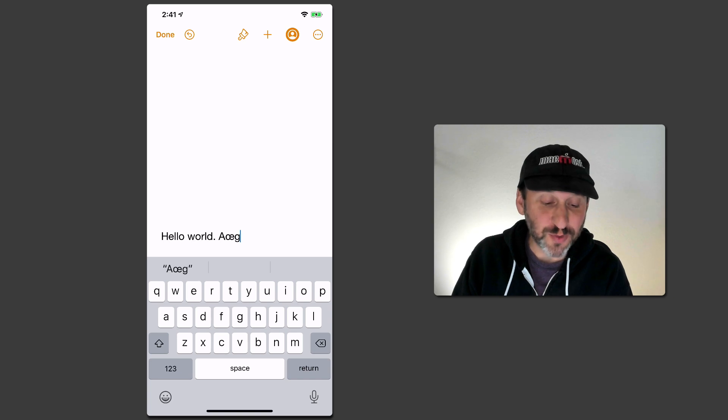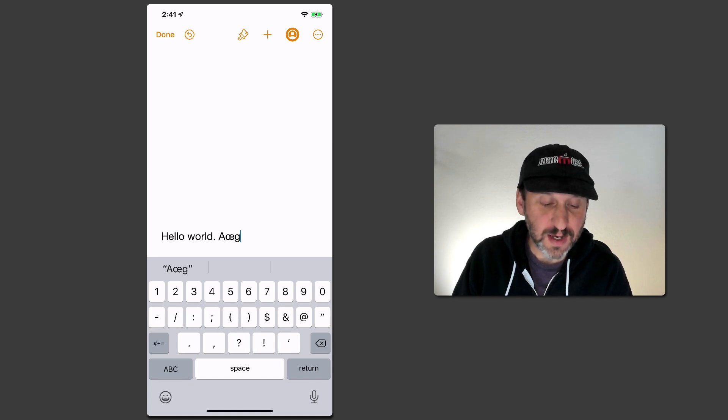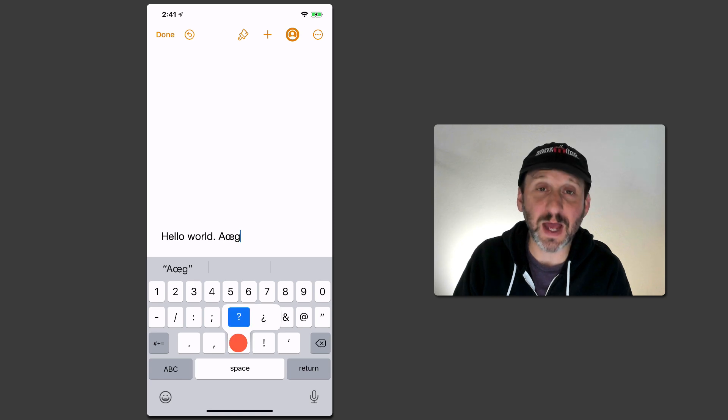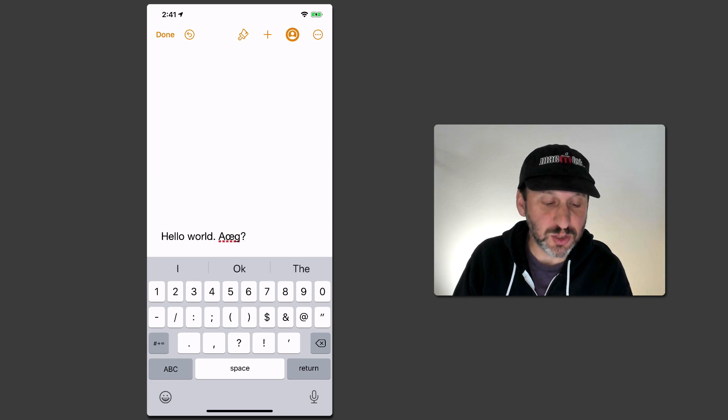The same is true for some punctuation. So I can go into the punctuation keyboard here and I can tap and hold the question mark and you can see I get two options there. Some of the other keys do it as well.